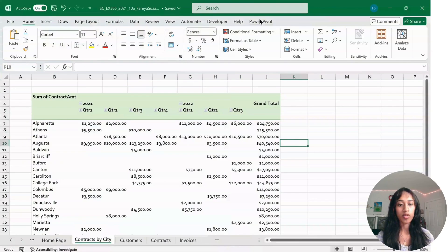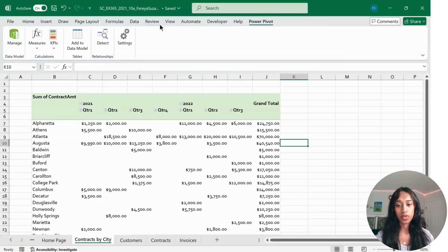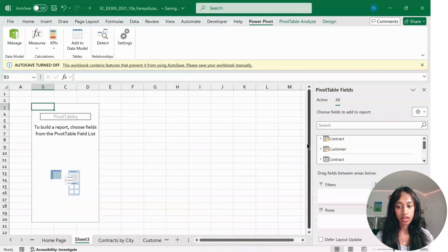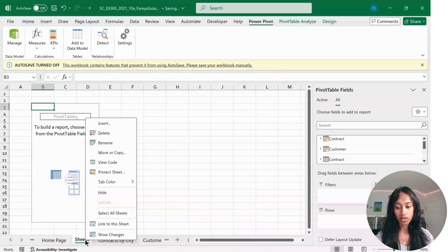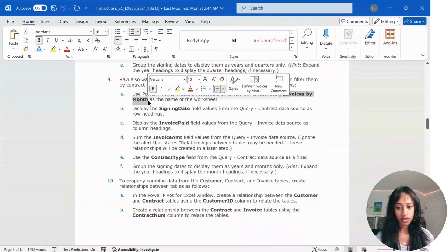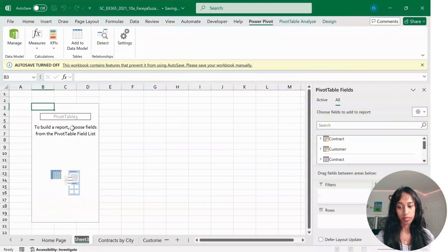Go back to Power Pivot, click Manage, click PivotTable again, and select New Worksheet. Click OK. Rename this new sheet to Invoices by Month.